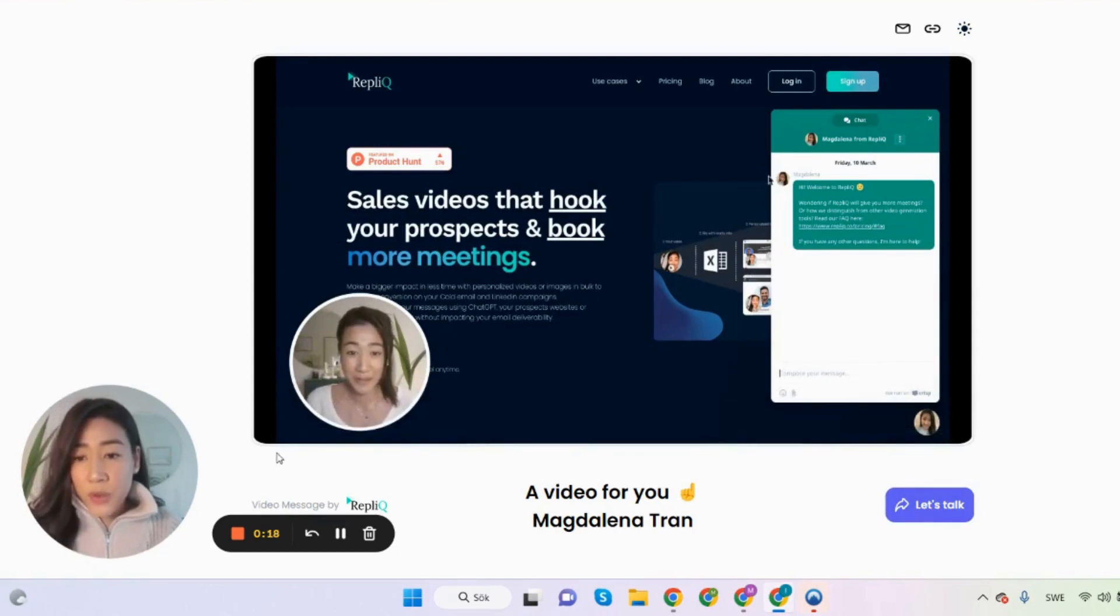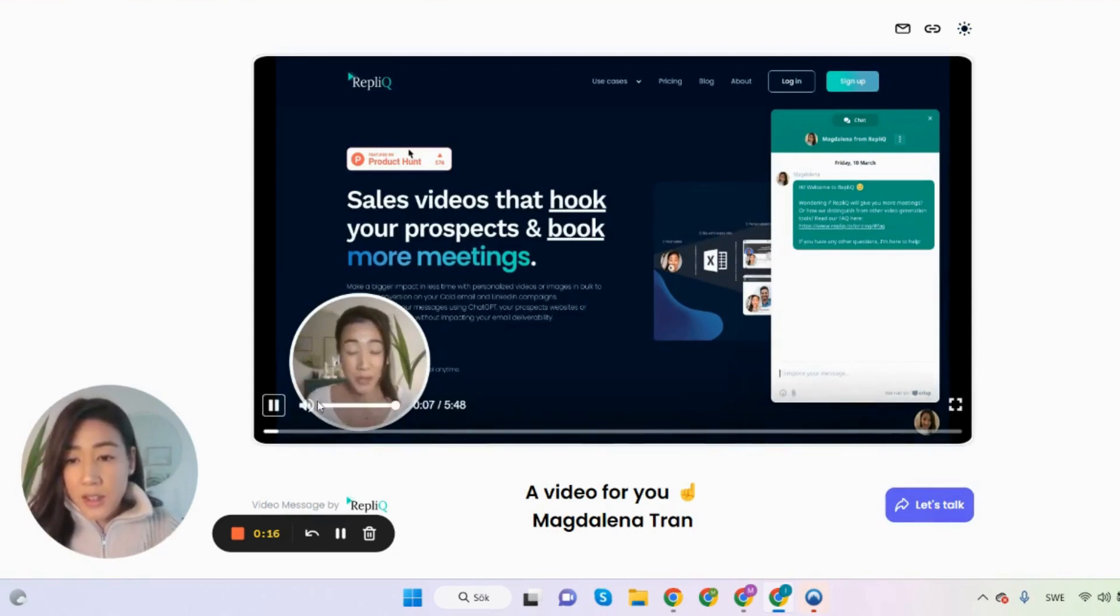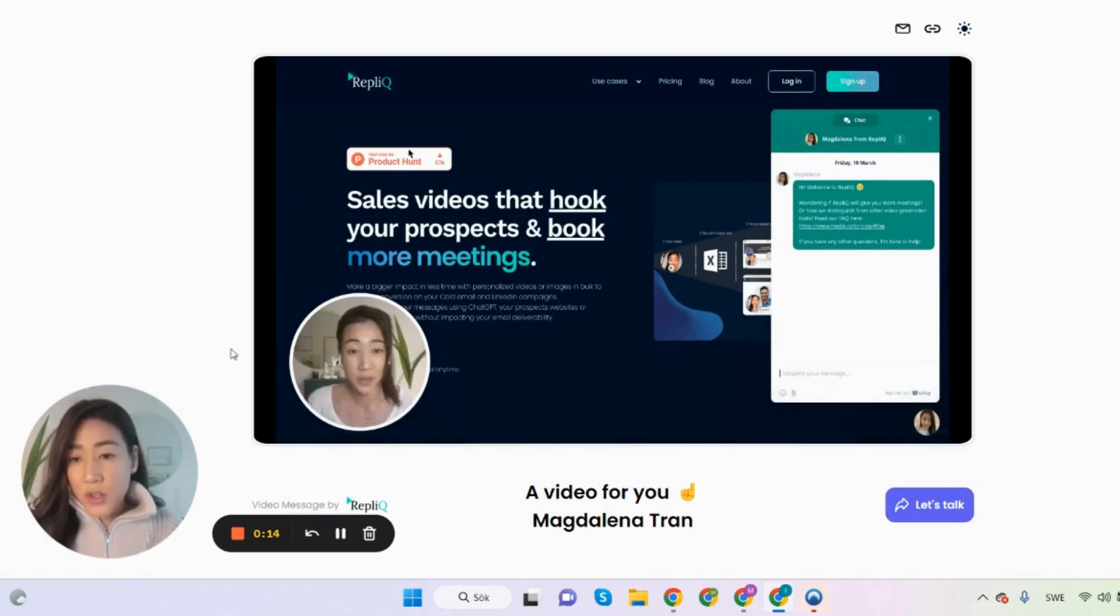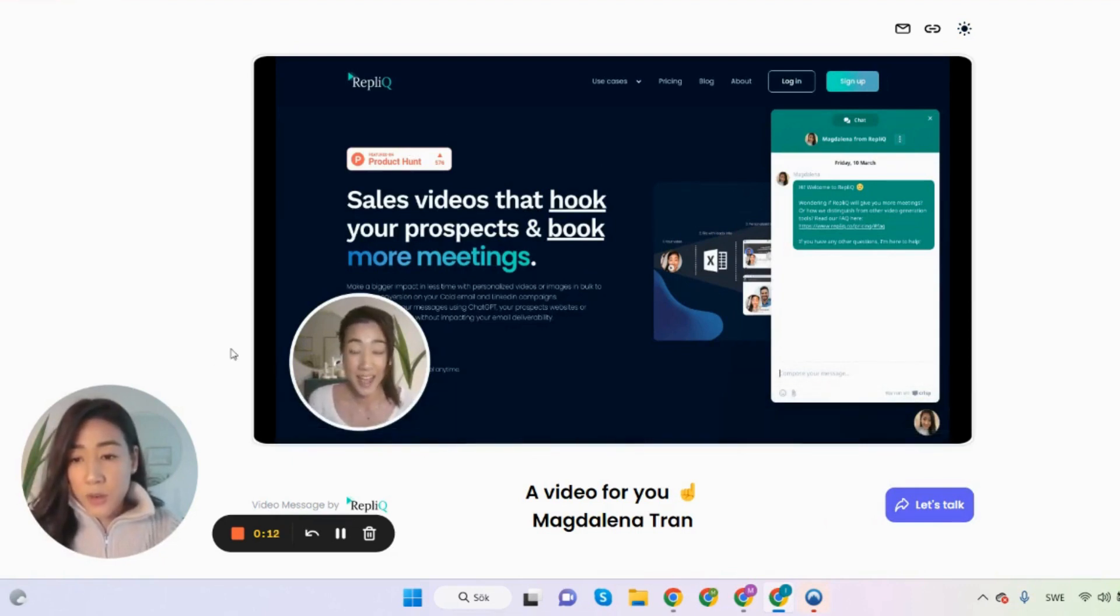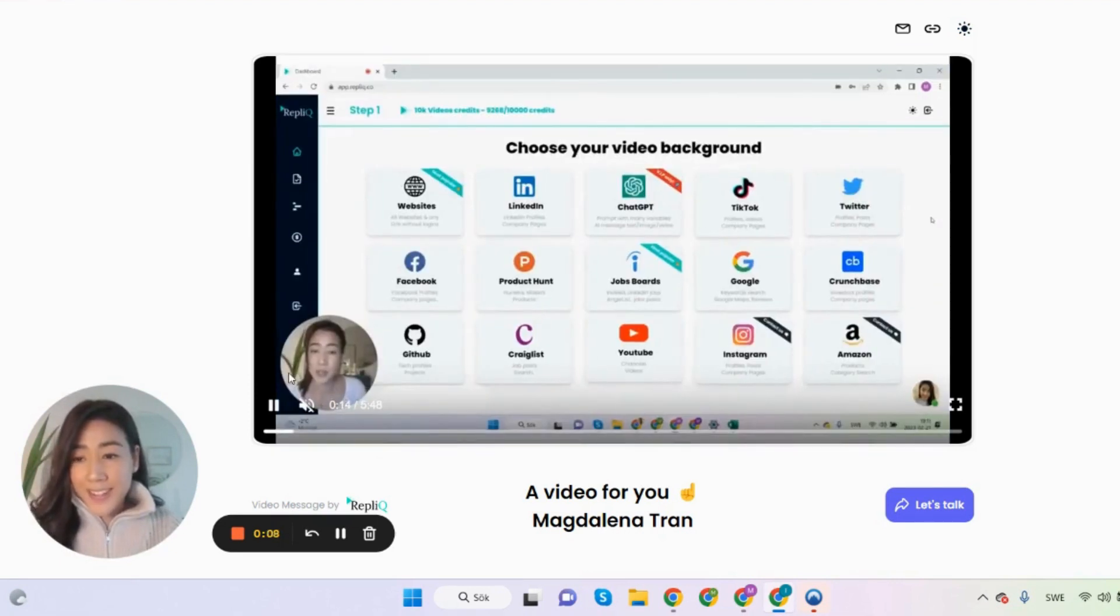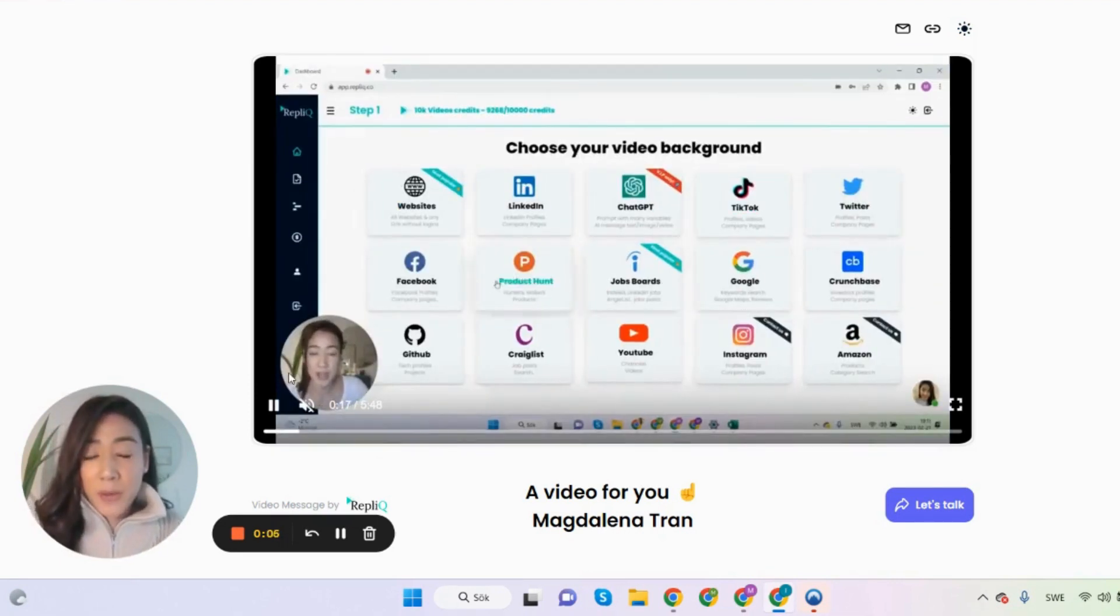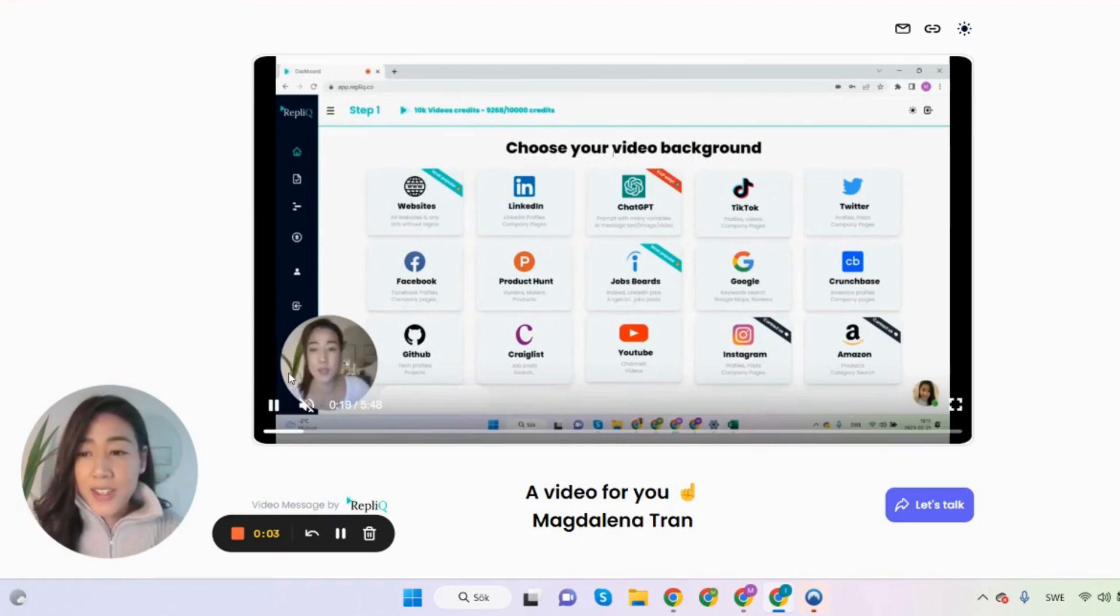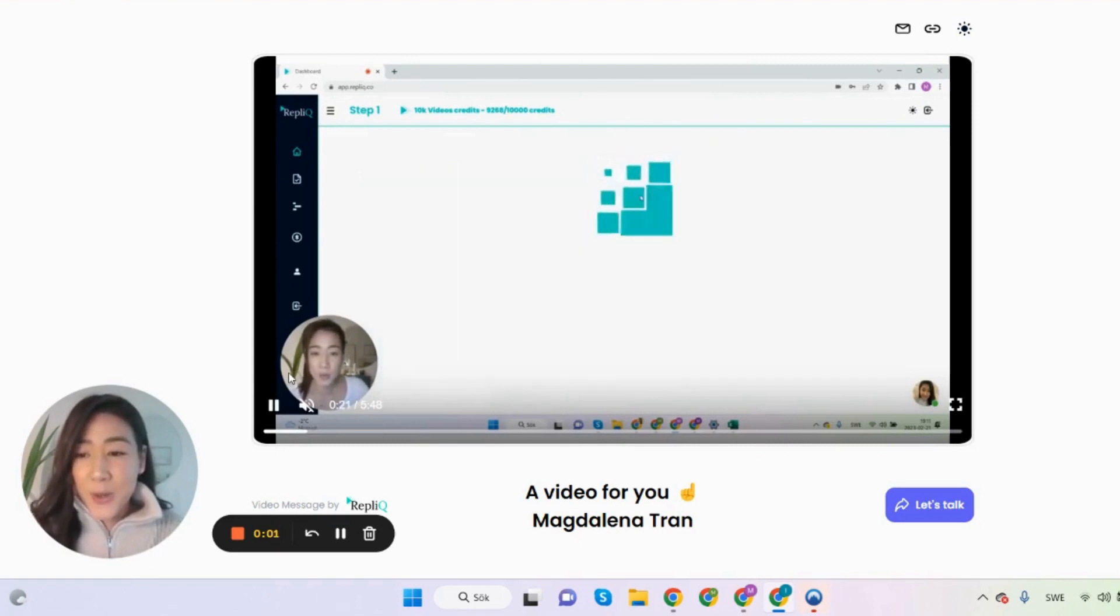So after 13 seconds this should then turn into a full screen. Let's see how it looks. And there you have it. So I hope that this video was helpful for you. And if you have any questions just jump in the chat and I'll talk to you more.